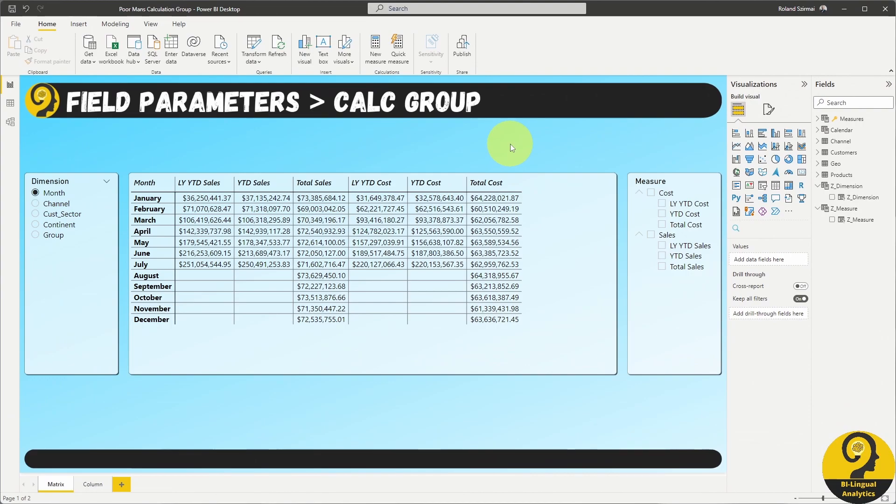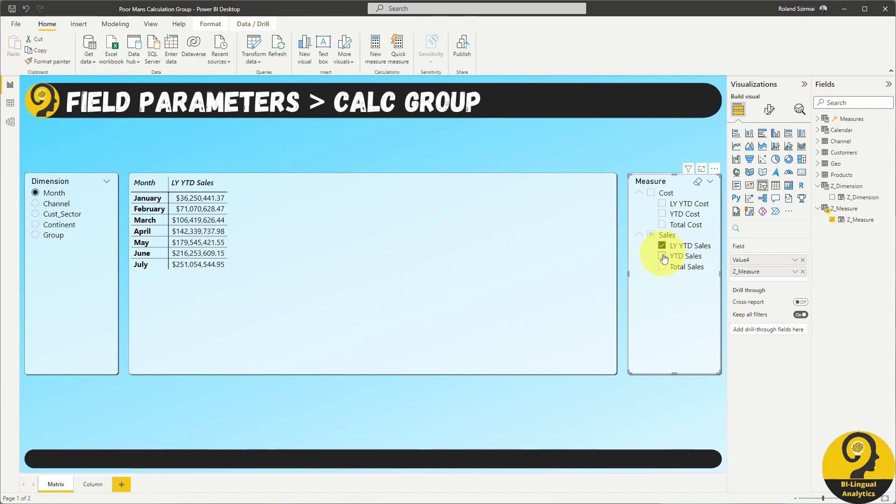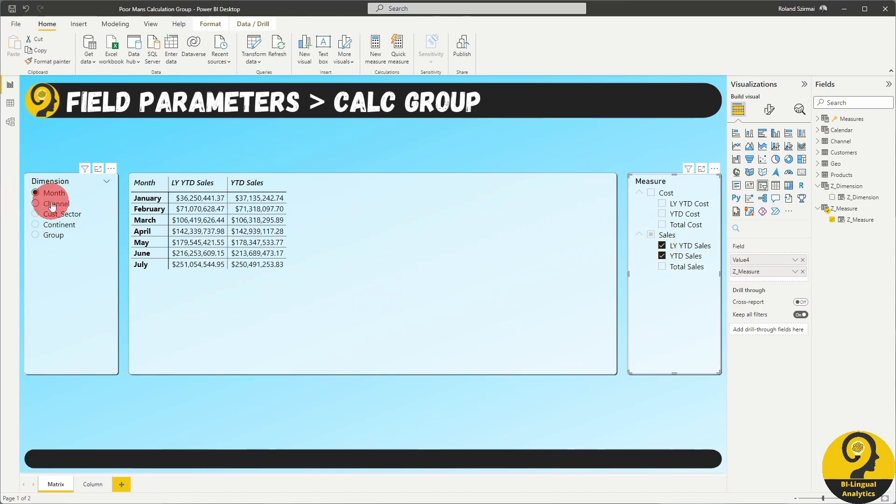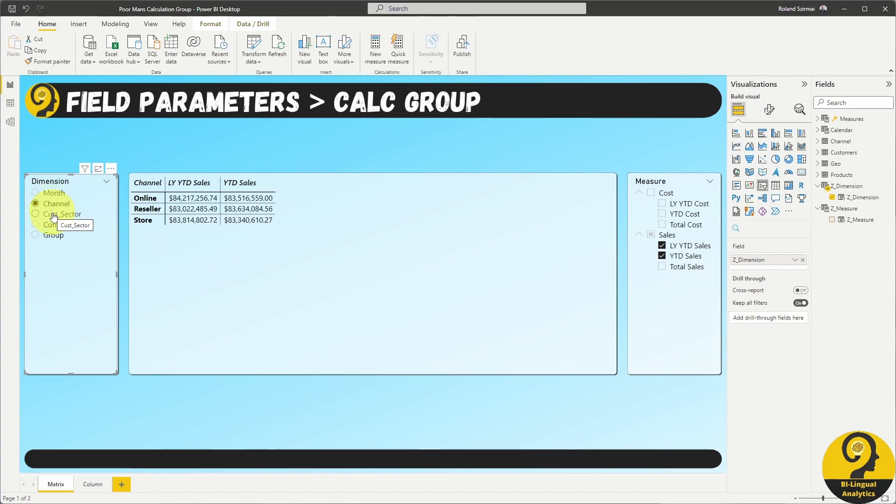By doing this, my users can easily switch between a sales growth analysis by selecting last year year-to-date sales and year-to-date sales measures and whatever detail or row makes sense to them.